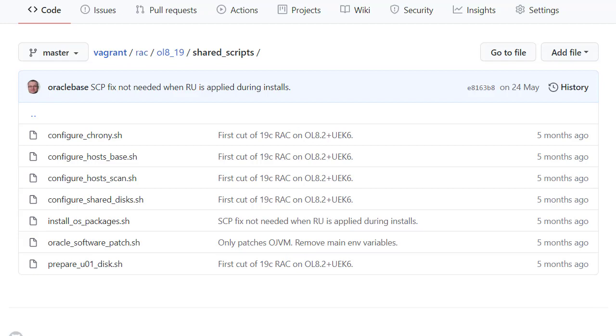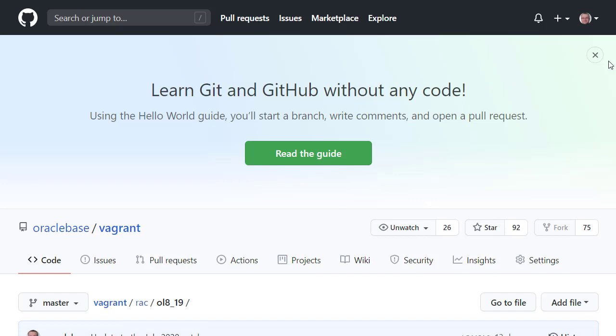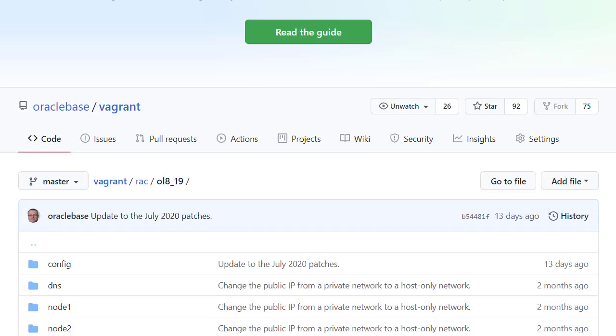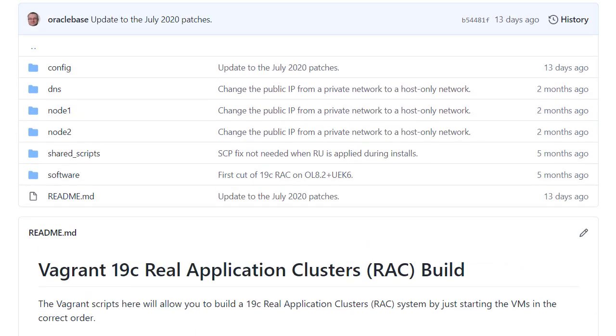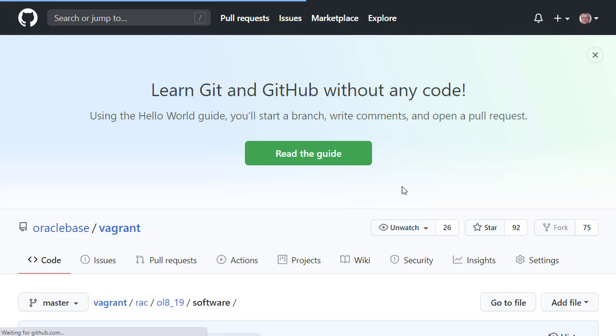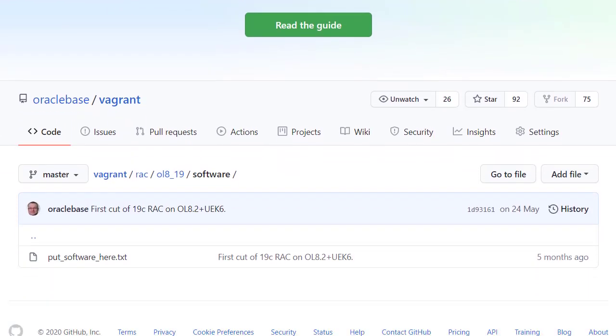Next we look at the software directory. This is where we'll put all the grid infrastructure and database software. If you're doing the Oracle Linux 8 build, you'll also need to put the opatch and GI bundle patch here. In this build we'll be using the July 2020 bundle patch, leaving us with Oracle 19.8. If you're using a different patch version, you'll need to alter the config files to reference the correct patch name.